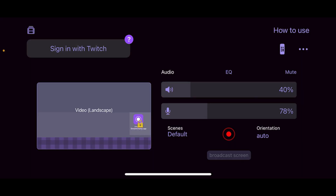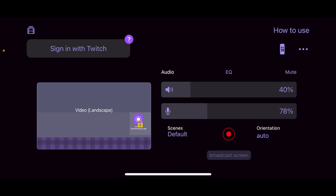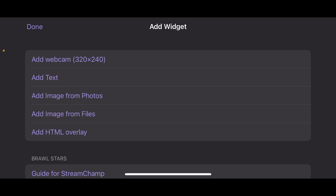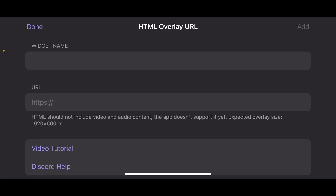Alright, so in Prism Live, the stream championship setup is not similar. You can click on the landscape video on the left, then click on the add button.